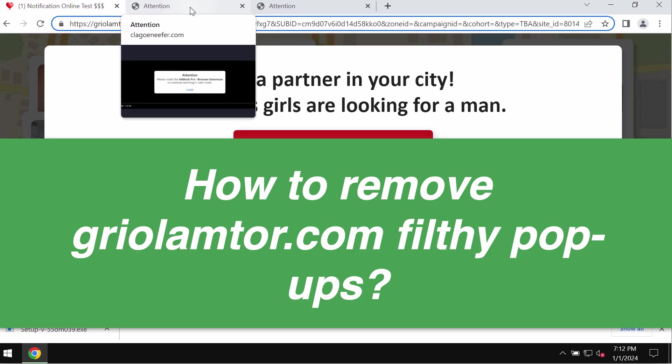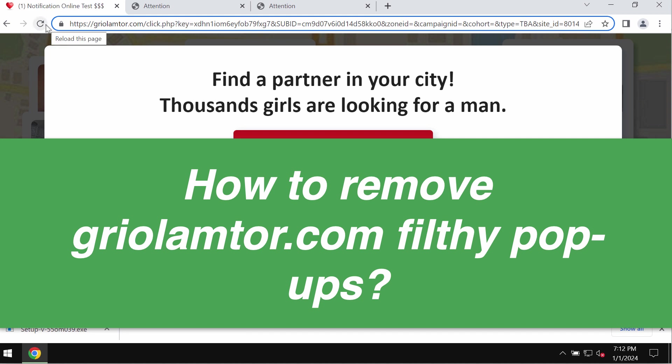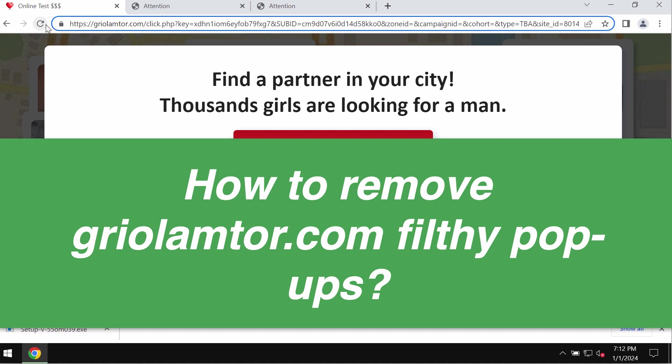My video tutorial is about removing a pop-up by the site griolambtor.com. Griolambtor.com is a dangerous site that may display a lot of filthy images on one hand. On the other hand, it may also periodically show its intrusive advertisements while you surf the internet.